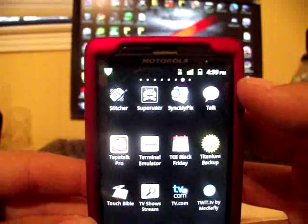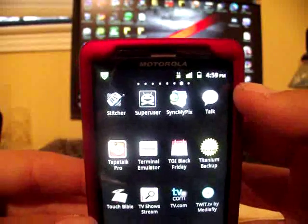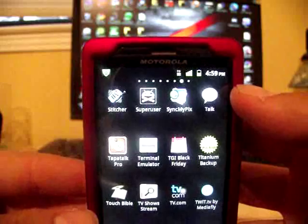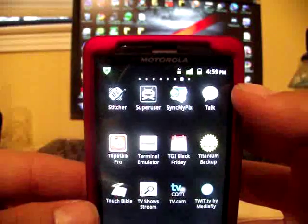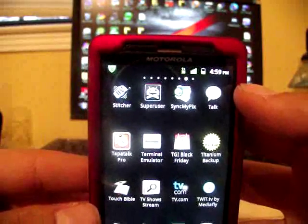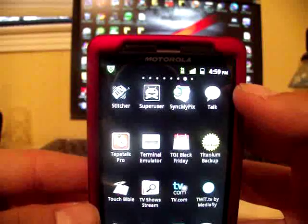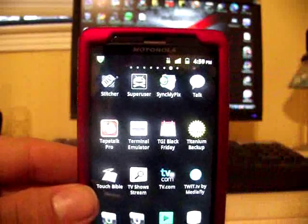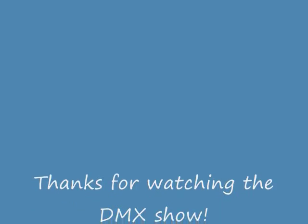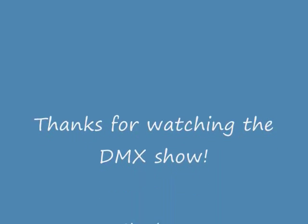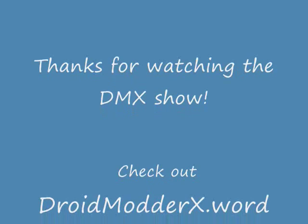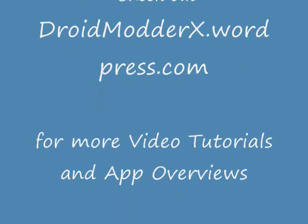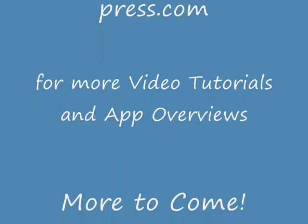Guys, it's that easy. Check out droidmoderx.wordpress.com for all the latest tutorials and video walkthroughs. Thanks. We'll see you next time.